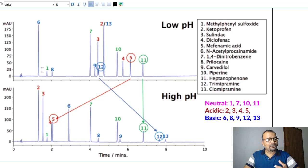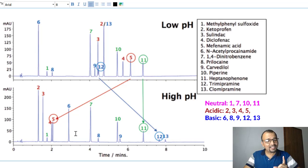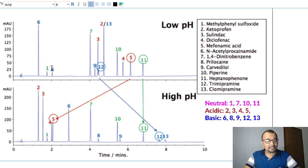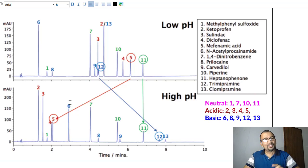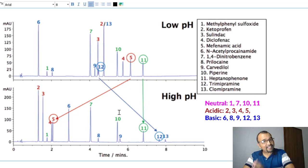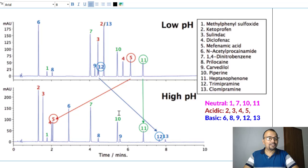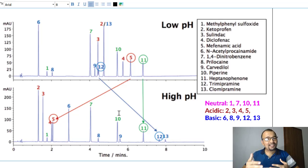Similarly, compound number 6 is eluting very early in the low pH mobile phase but retaining for a good amount of time in the high alkaline mobile phase. This means this compound must be a basic compound. In the same way, compounds 8, 9, 12, and 13 are eluting a little later compared to the low pH mobile phase, indicating they must be weak basic compounds. Based on this, you can understand how neutral, acidic, and basic compound retention is governed by the change in mobile phase pH.